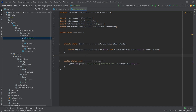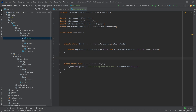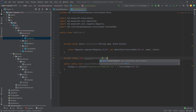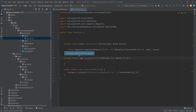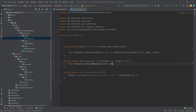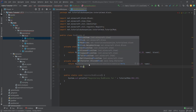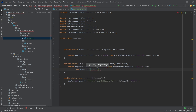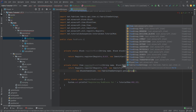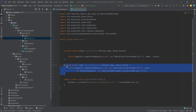We also need another method to register the block item. When we register a block we've registered the block that can be placed in the world, but we also need a block item that belongs to that block. We create a private static Item registerBlockItem with a string name and a block parameter. We return Registry.register with Registry.ITEM, a new Identifier with the tutorial mod ID and name, and then a new BlockItem taking the block and new FabricItemSettings.